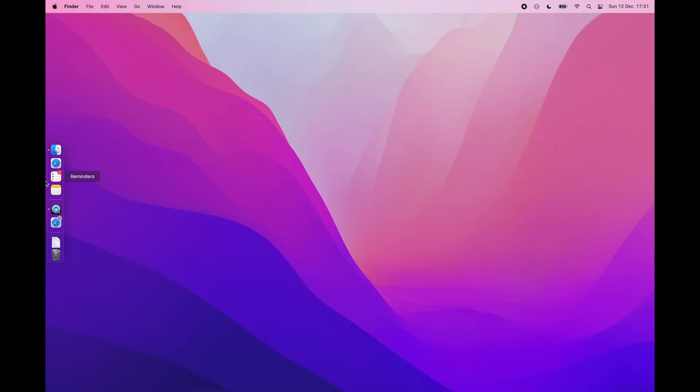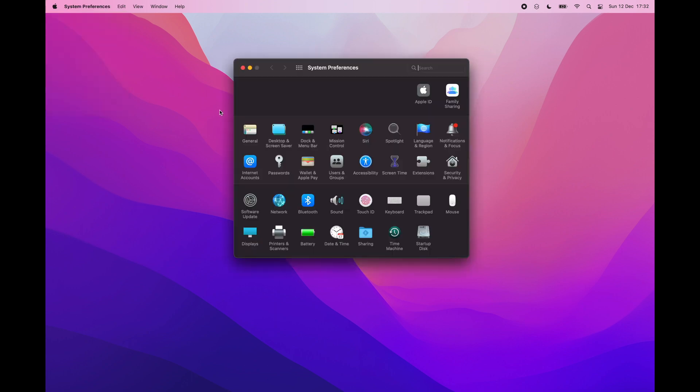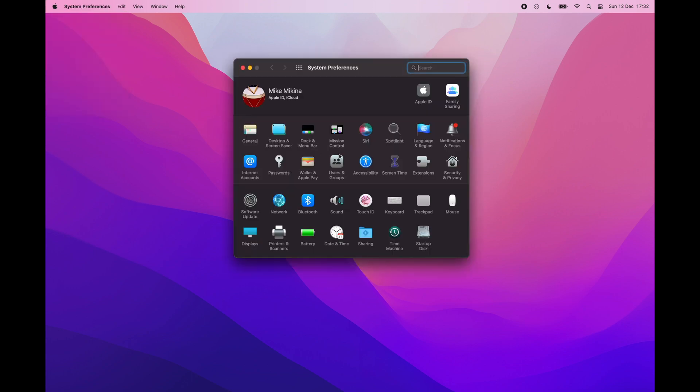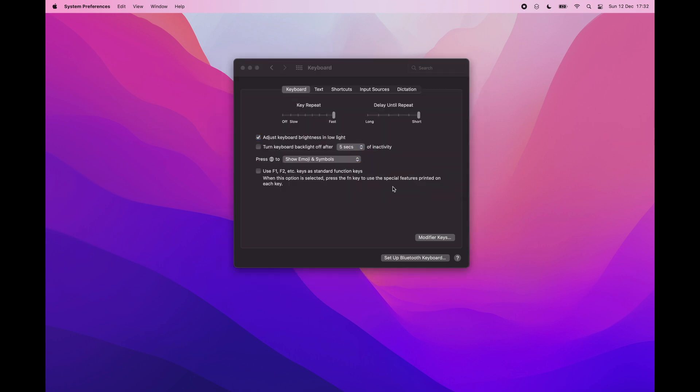After the system restart, you can see how the dock behaves when I reach the left side of the screen. It is instant, there is no unnecessary animation. In order to get maximum keyboard speed go to the system preferences and choose keyboard. Set key repeat to fast and delay until repeat to short. Let's see how it works. As you can see there is no unnecessary delay.